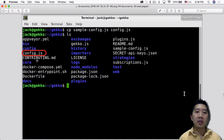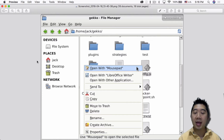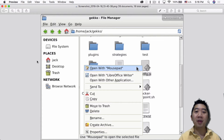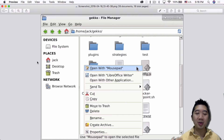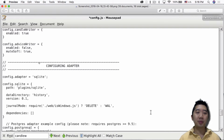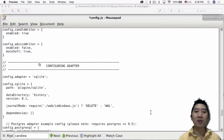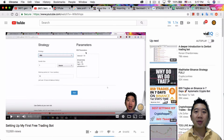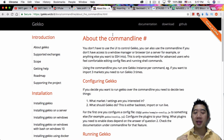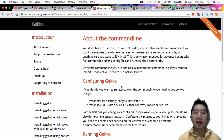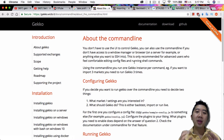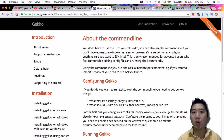Then the next thing you do is open it in your favorite text editor. On Linux I'm using Mousepad; on Windows you're probably using Notepad, or VI or whatever text editor you prefer. Go ahead and open config.js in your favorite editor. Then in here, what you want to do is pretty much follow the instructions that they have. If you go to the Gekko website, there's a section called 'About the Command Line' — go to Command Line, and it'll tell you what you need to set up, which really depends on what you want to do.